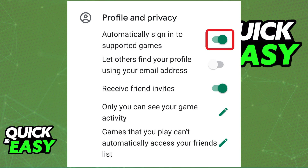After you ensure that this option is enabled, every time you open a Google Play Games compatible game, it will automatically sync to your account, making it easier to log in and out of your account when you switch devices or accounts.